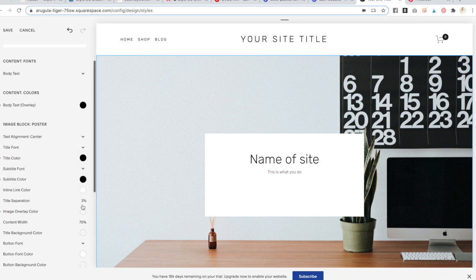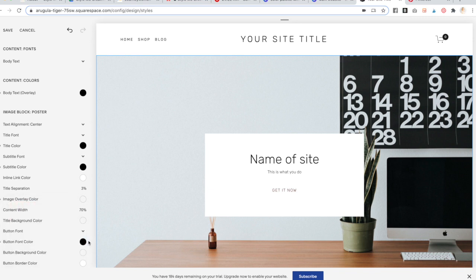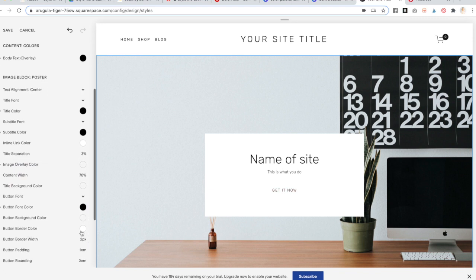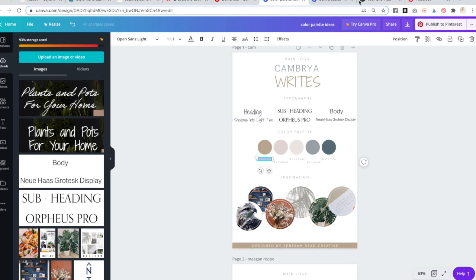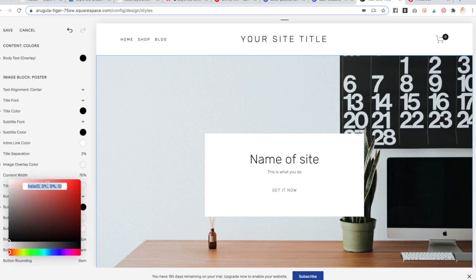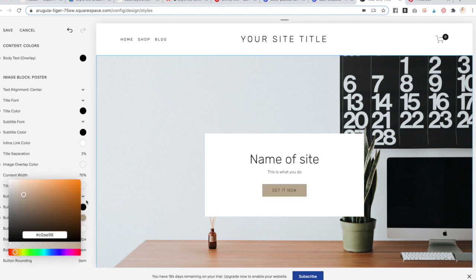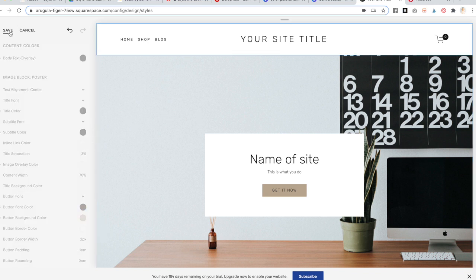Then the button color needs to change too. I could make it black, but I'm going to use one of her brand colors. You can just copy and paste the hex code if you have that, then click on the little color circle and put in that hex code. Make sure you click Save.